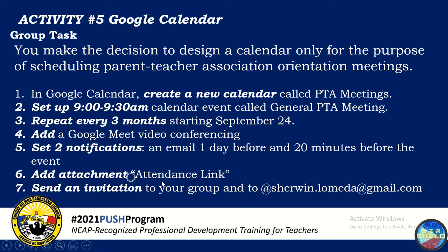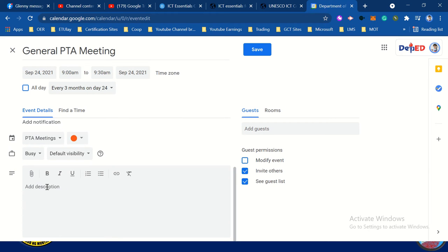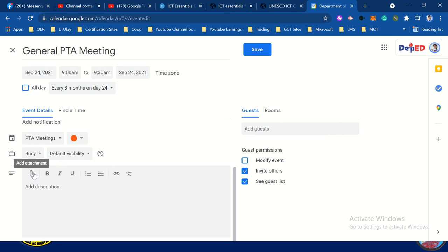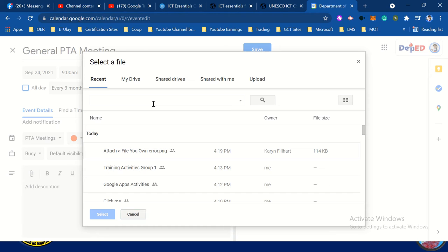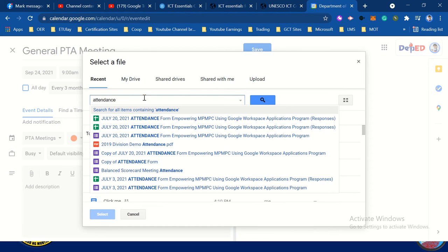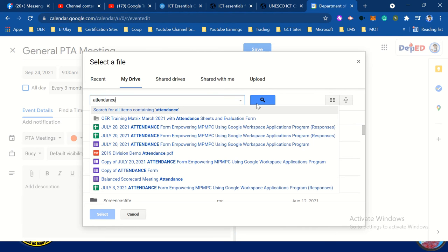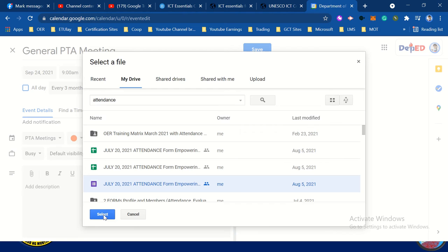Next, add an attachment — the attendance link. If you already have the attendance link on your Google Drive, click the attachment icon, then 'Add attachment', and locate the attendance form. You can also search for 'attendance'. Select the attendance form and click select.